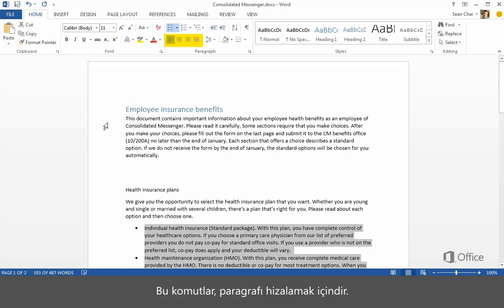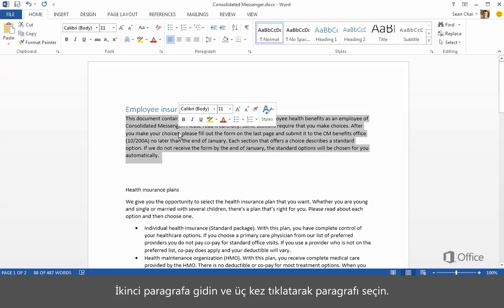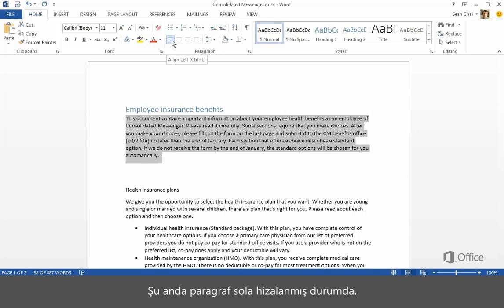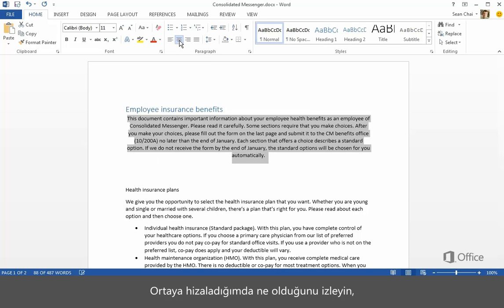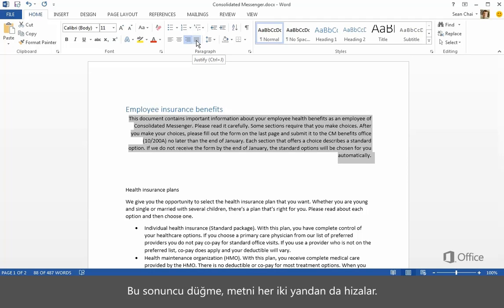These commands adjust paragraph alignment. Go to the second paragraph and click it three times to select it. Now the paragraph is aligned left. Watch what happens when I align it to the center. Now the right. This last button justifies the text on both sides.